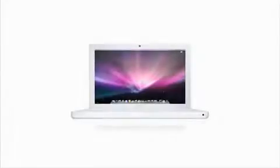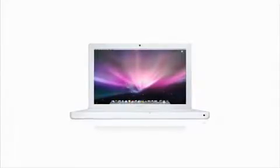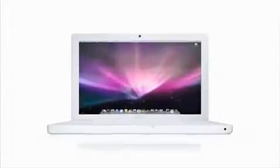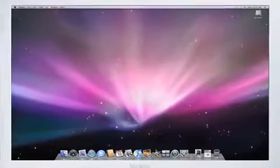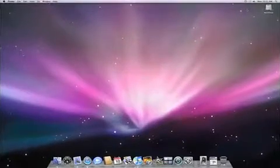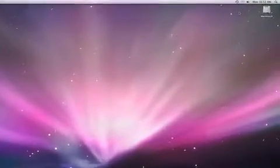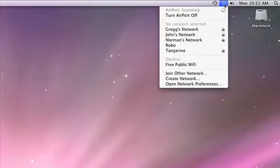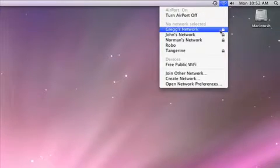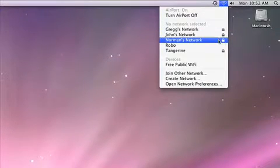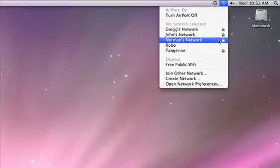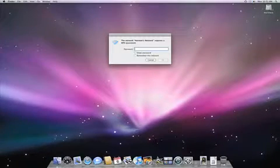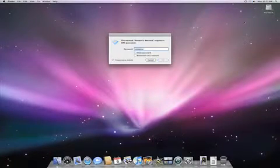If you happen to be somewhere with an existing wireless network, like at a cafe or a friend's house, joining the network with your Mac is easy. Just click the Airport symbol in the menu bar. Here, you'll see a list of wireless networks within range. Select the network you wish to join, enter the password if you're prompted for one, and click OK.